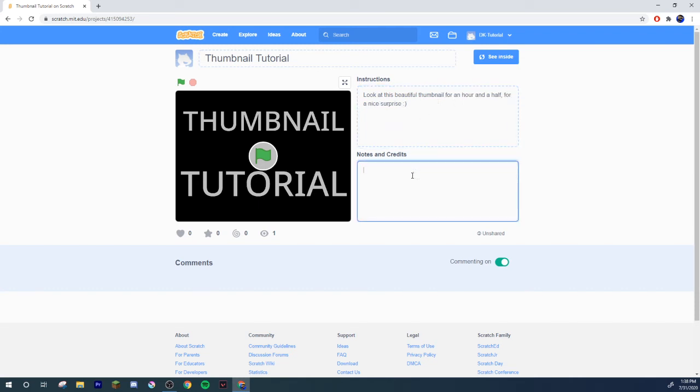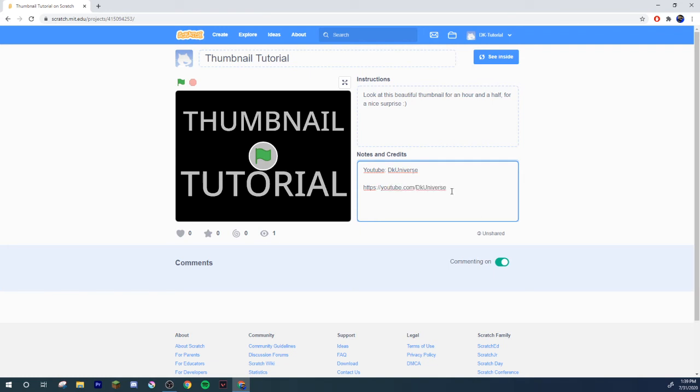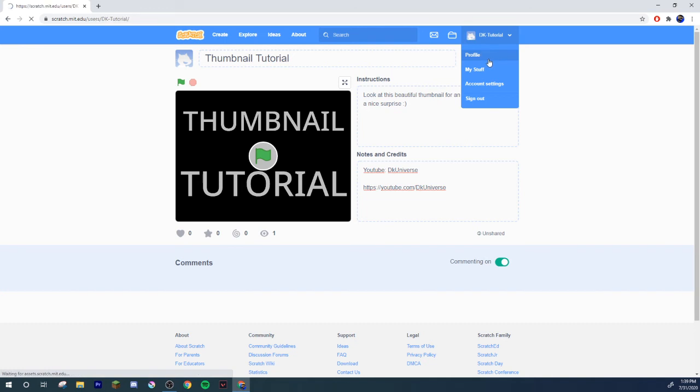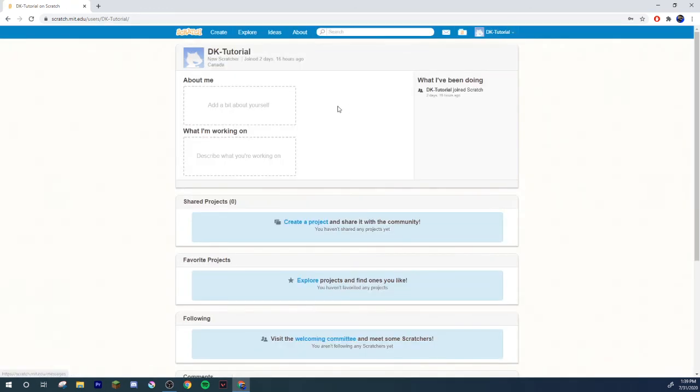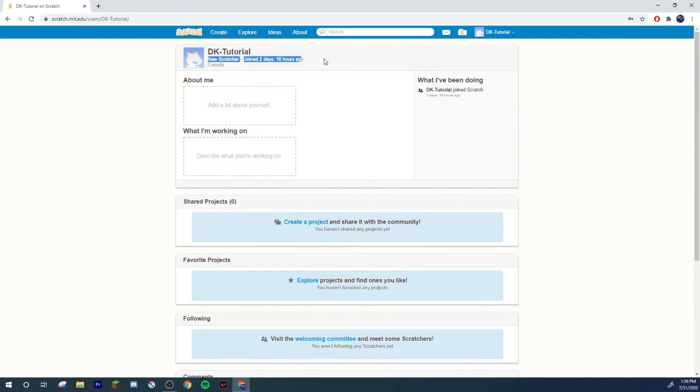I'm just gonna put in my YouTube stuff. YouTube DK Universe. https://youtube.com/dkuniverse. Because I actually made one of those now, custom URL. It's not like it's super difficult, but hey, I finally did it. This is a new account by the way. Like I made this two days and 16 hours ago. Yeah, cool.